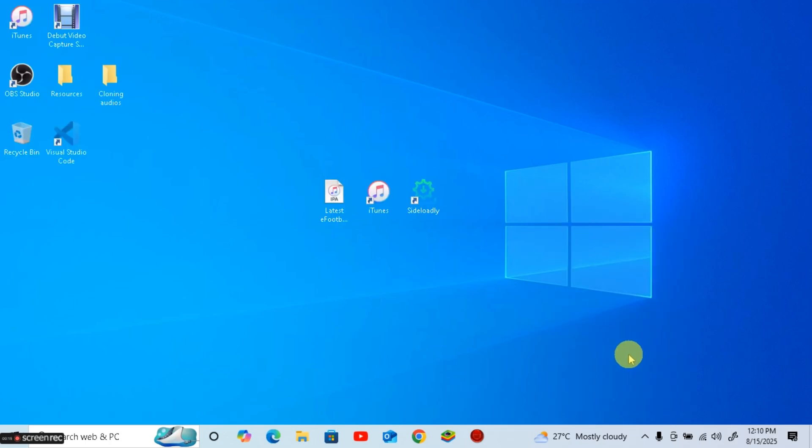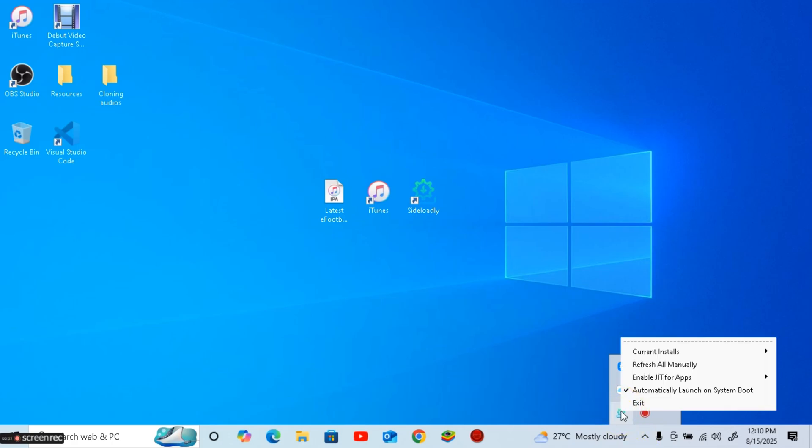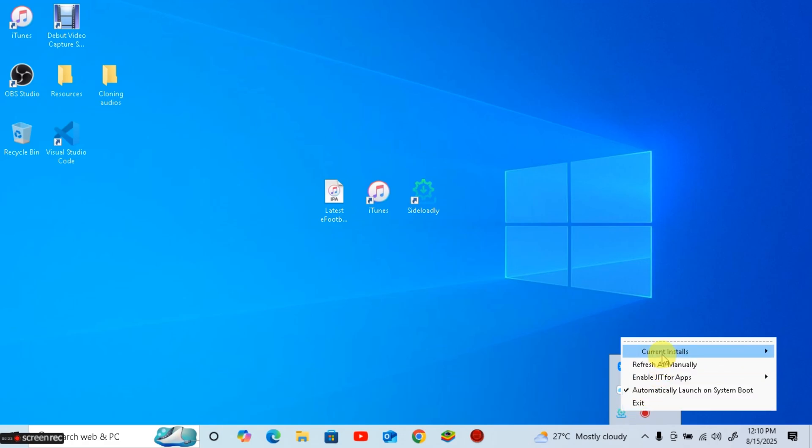Simply click on the arrow up icon at the bottom right corner of your windows taskbar and you'll see the sideloadly app icon there. Right click on it and choose the current installs option.